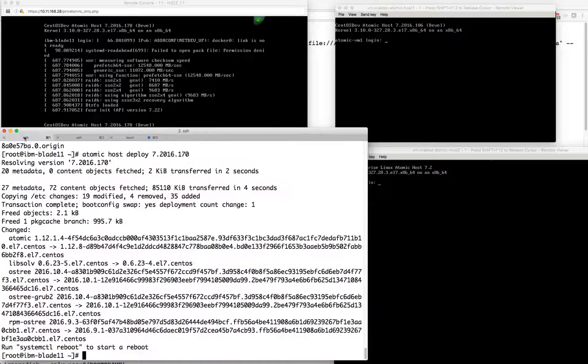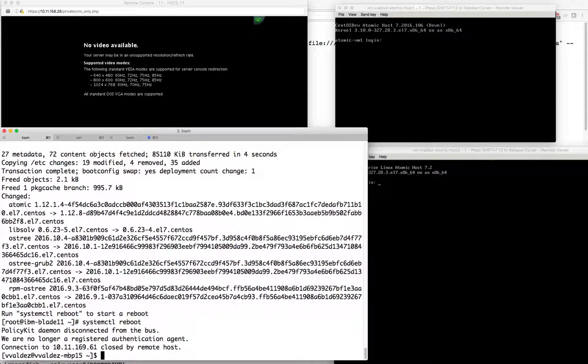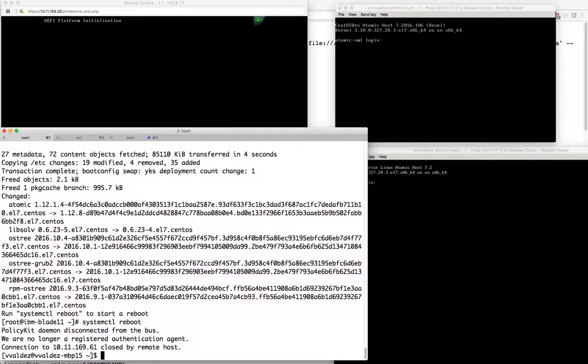Let's switch back over to our bare metal system - it is ready to reboot. This one will take a while. This was the one that's on the console now, and there we go - we saw it rebooting.